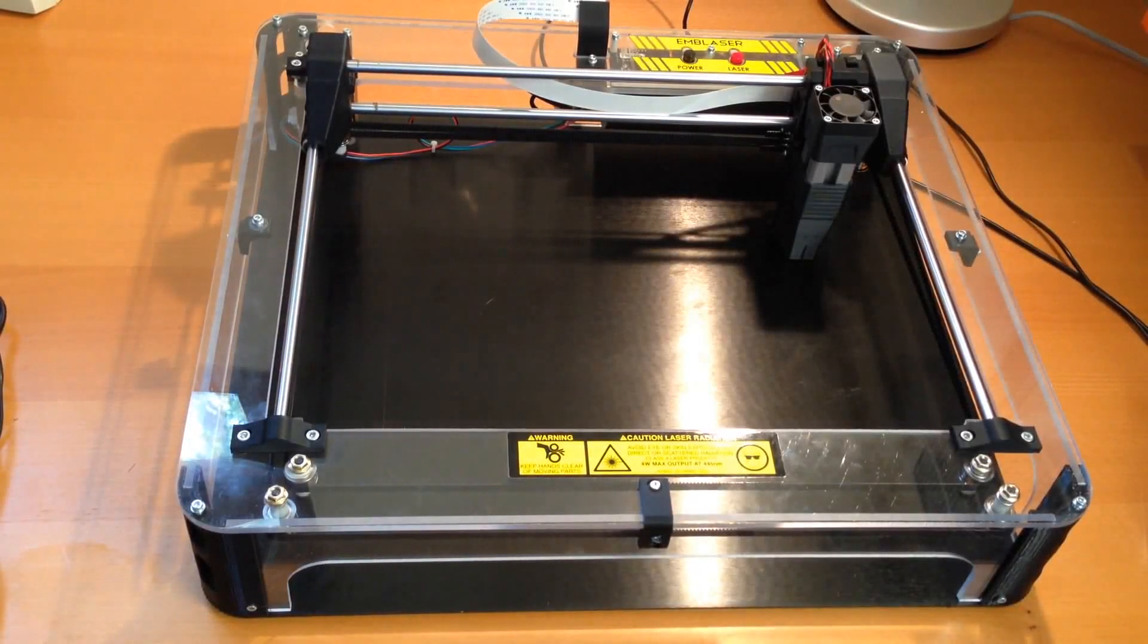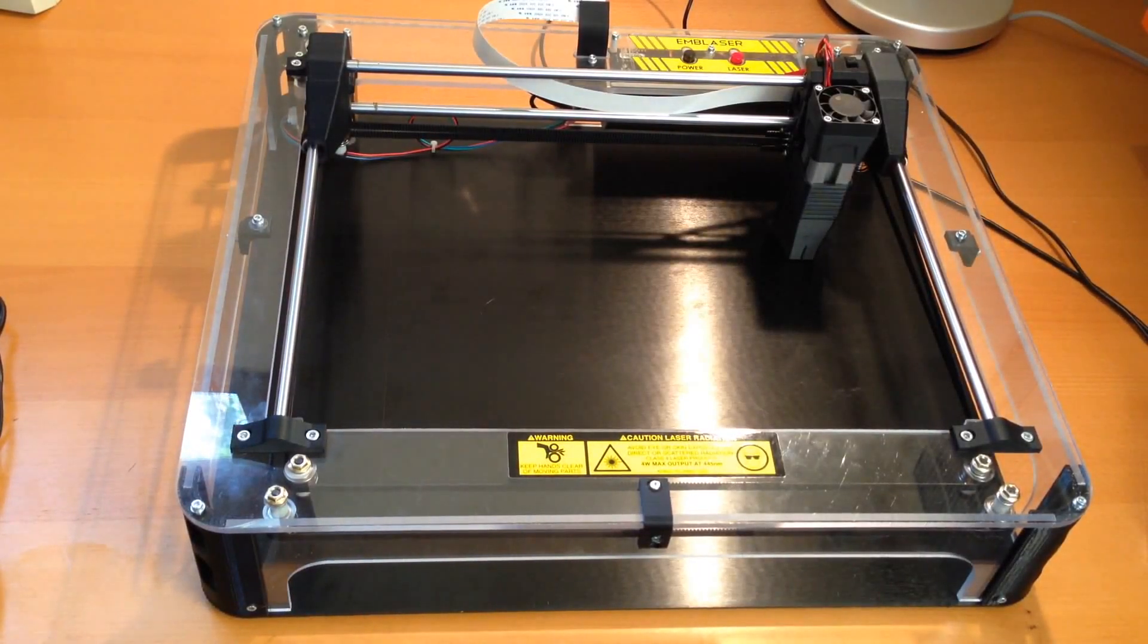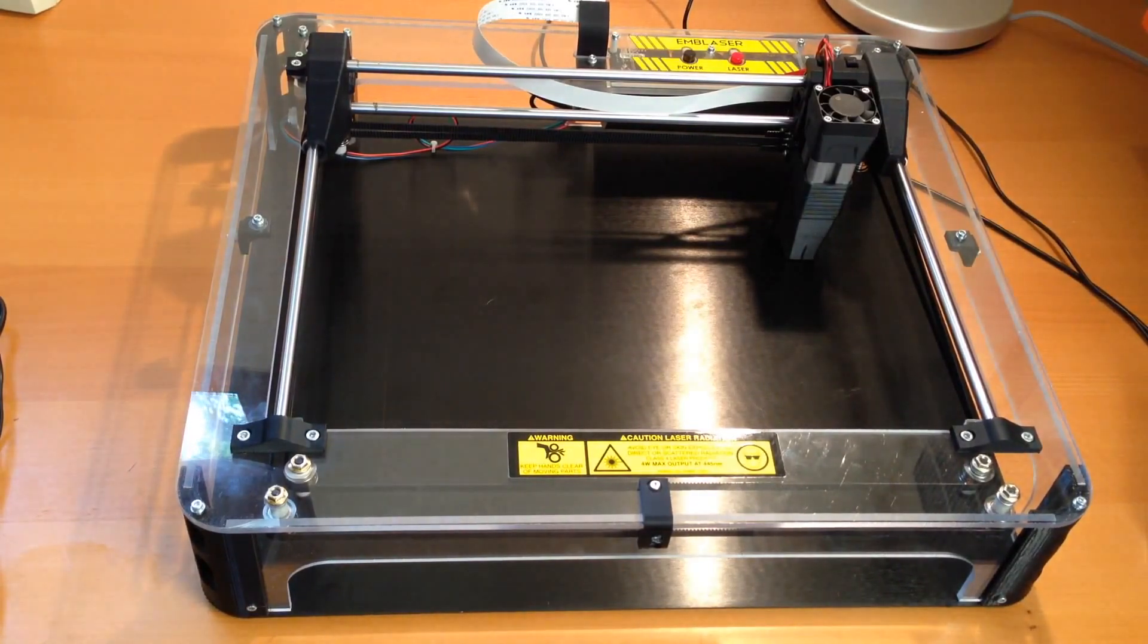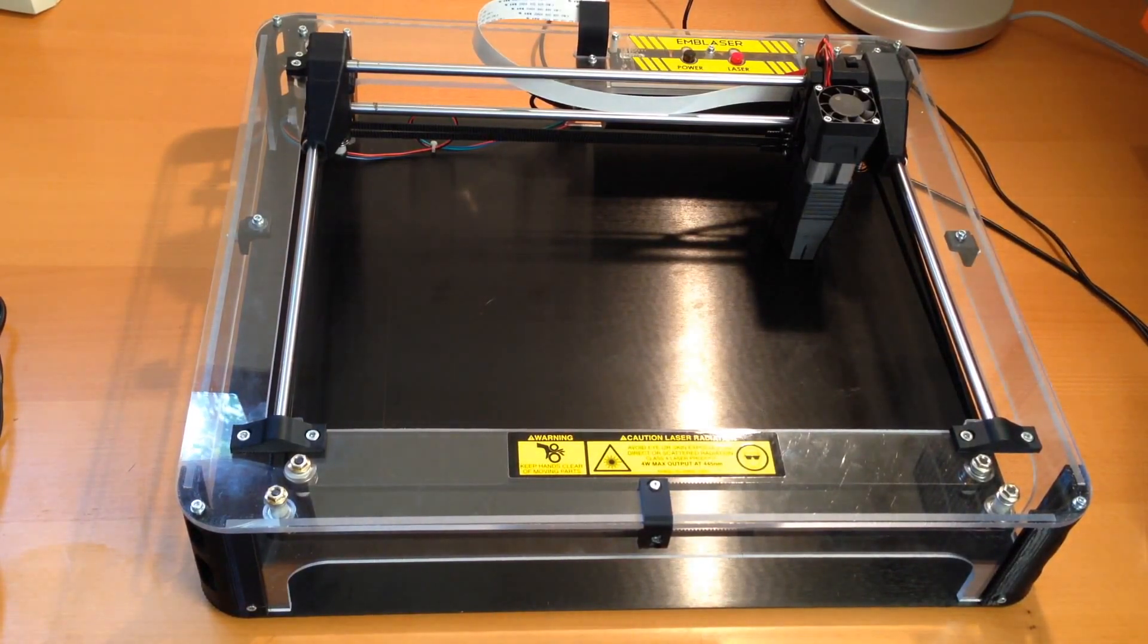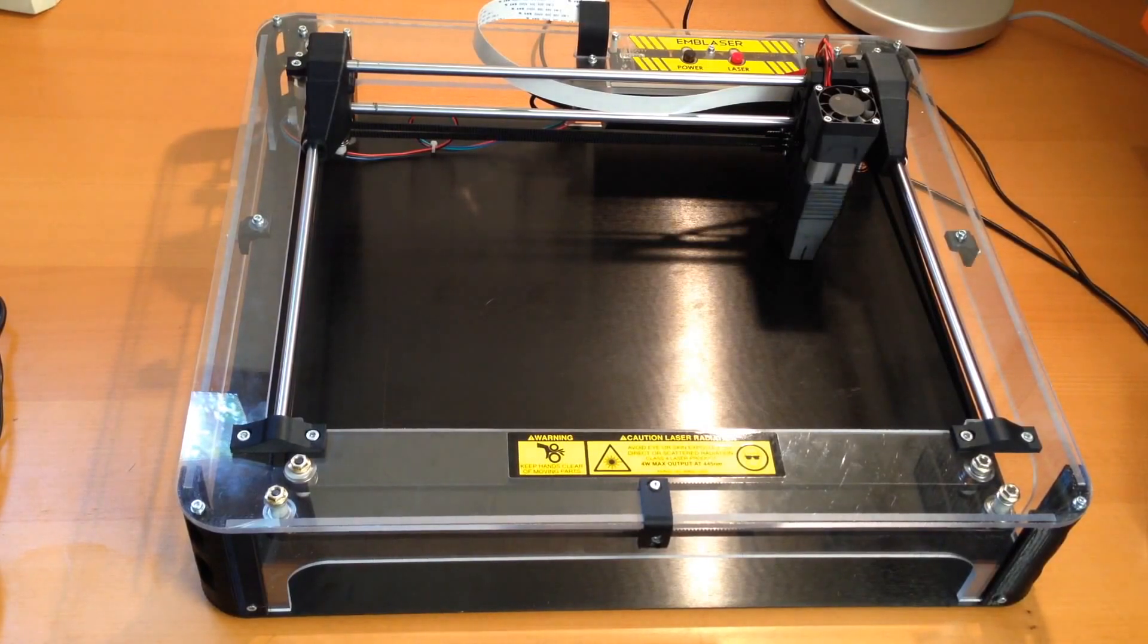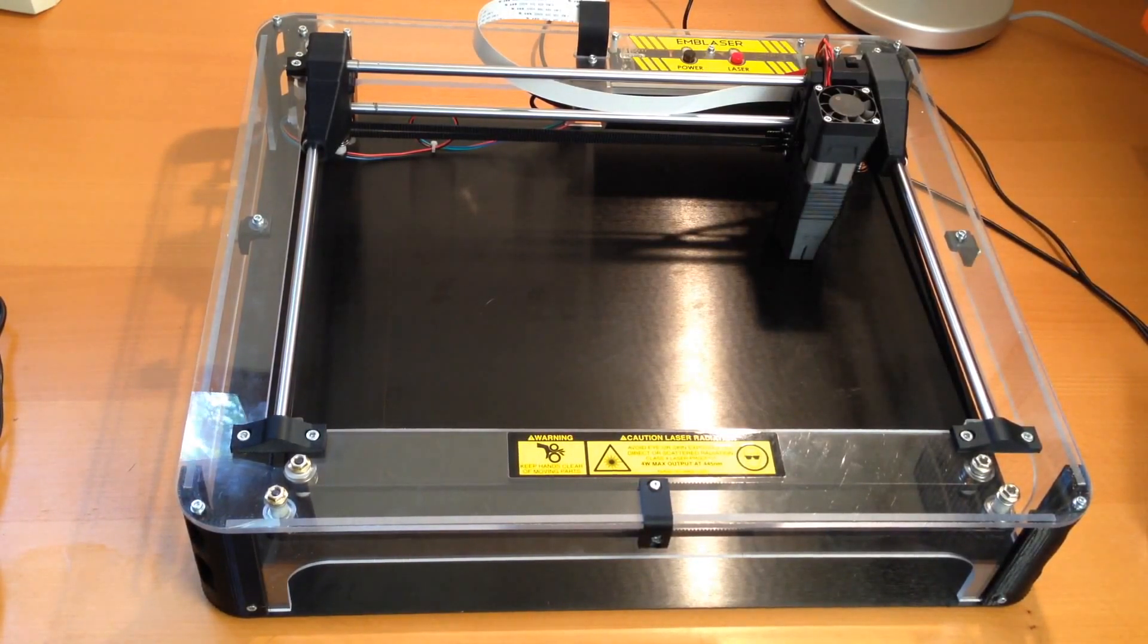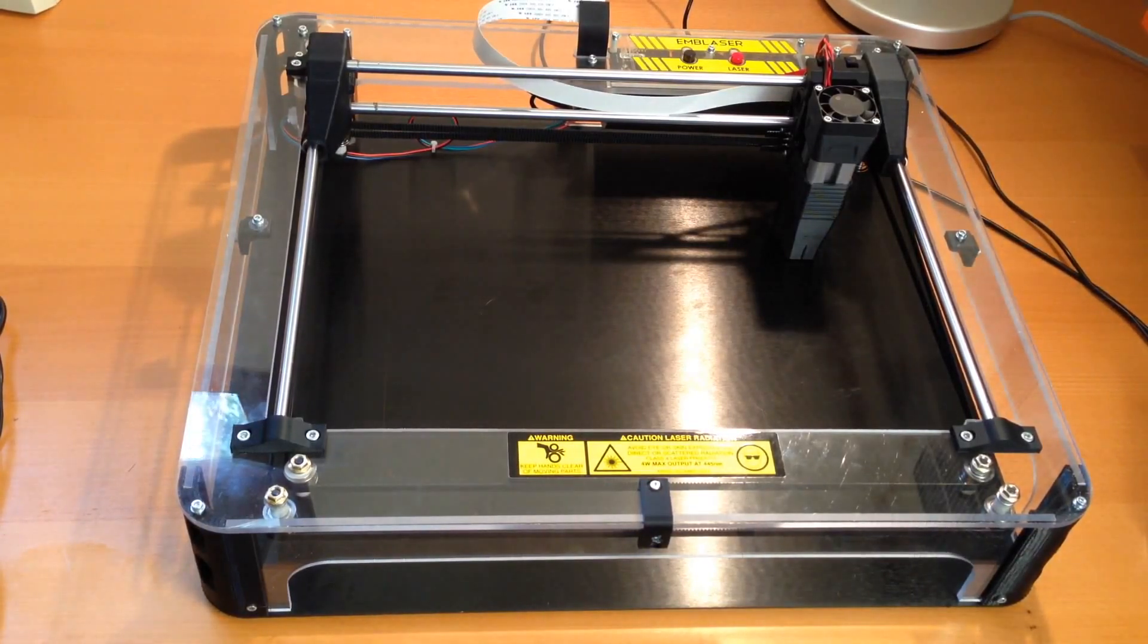Hello all. I recently acquired this 4 watt laser engraver cutter, and I've been experimenting with trying to get an idea of what it could do. I saw some videos online where people were using mustard to etch steel, and I thought maybe the heat from the laser on mustard would do something.